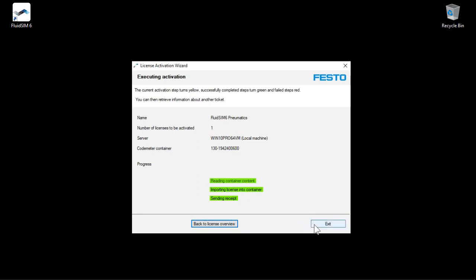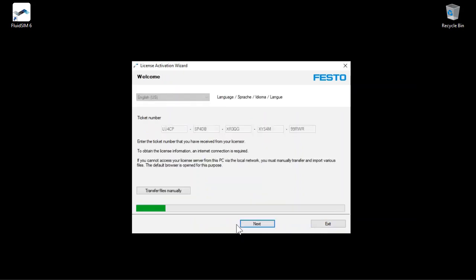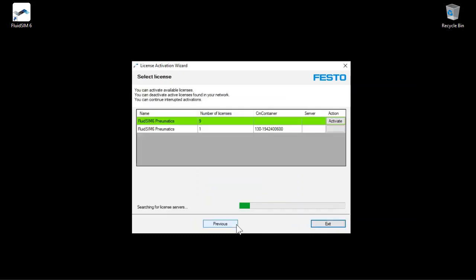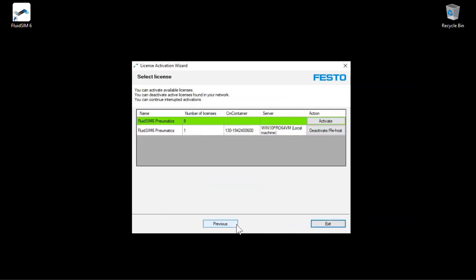You could exit the wizard now by clicking Exit. You can click Back to License Overview to view the updated license information for your ticket number. In the license overview, you can see that you have imported one license into the local machine.